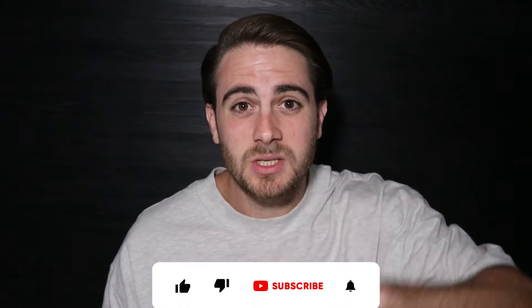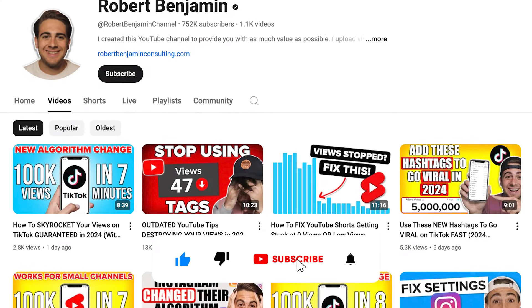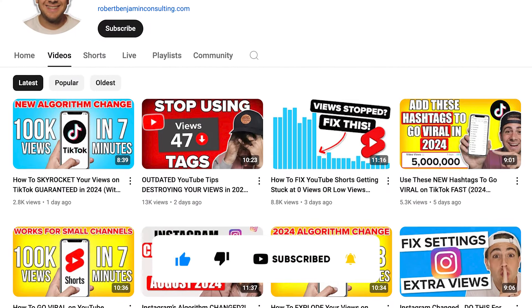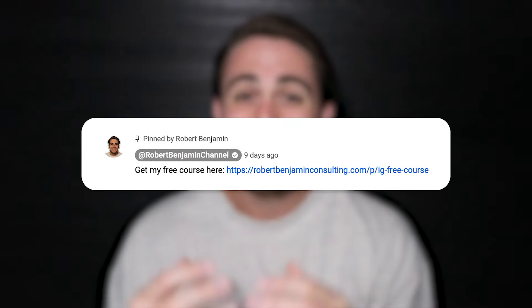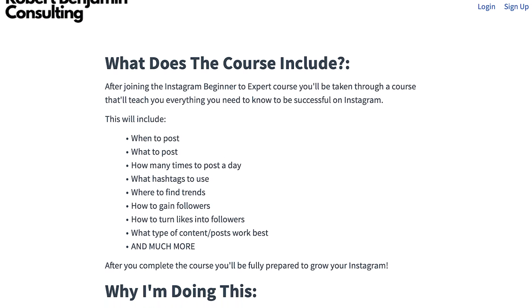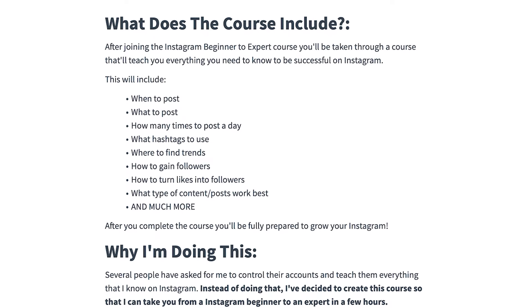There are three more strategies, and the last one I'm going to share with you is by far the most important. But before we get into that, smash that subscribe button — I upload a video every single day about how to grow on Instagram, TikTok, or YouTube. I also just created a free Instagram growth course available in the pinned comment below. It covers how to get your first 10,000 followers, how to get monetized on Instagram, and the best time to post. It's 100% free.